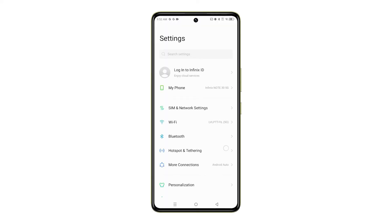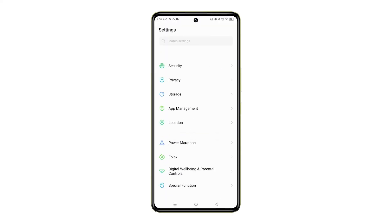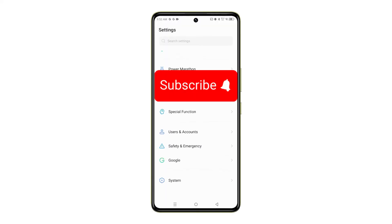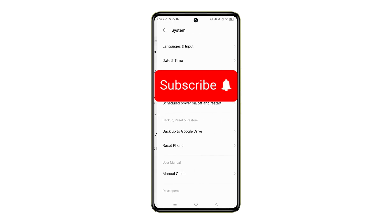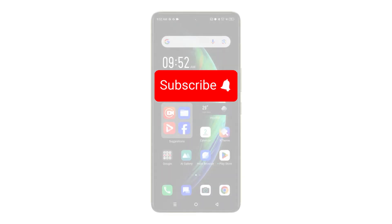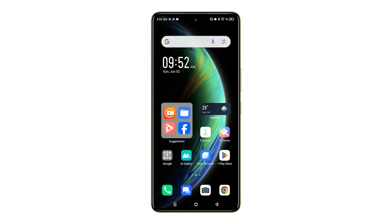Thanks for watching. If you found this helpful, don't forget to leave a thumbs up and subscribe for more Infinix tips and troubleshooting guides.